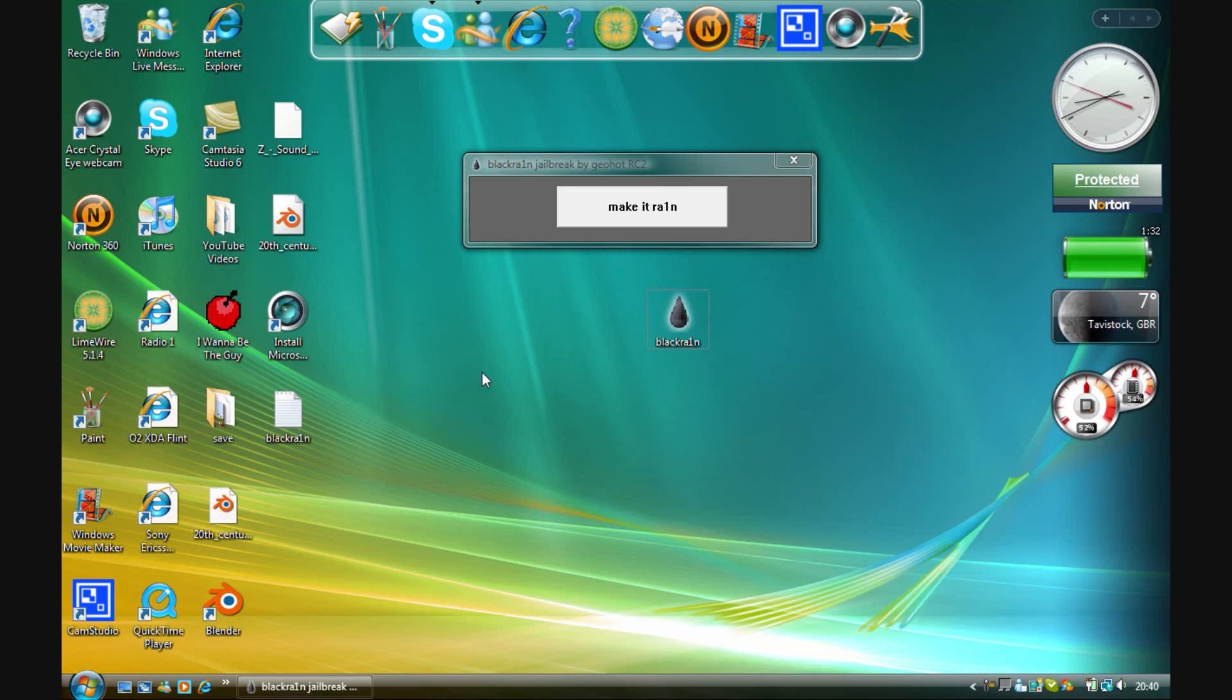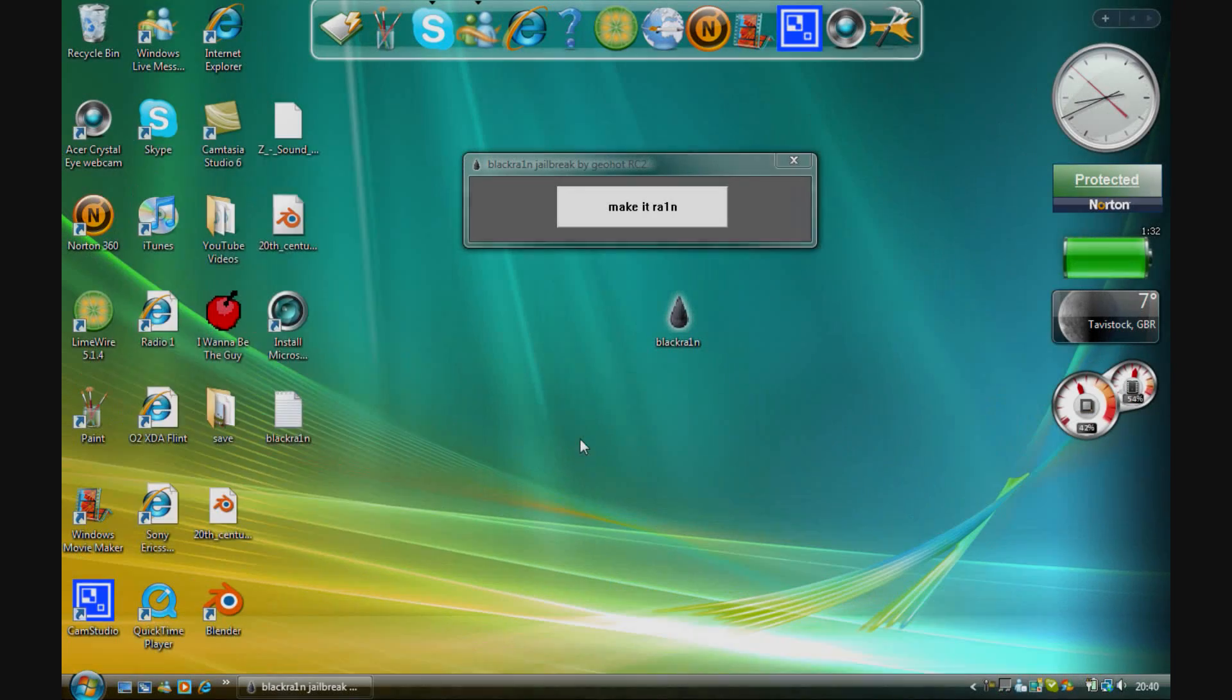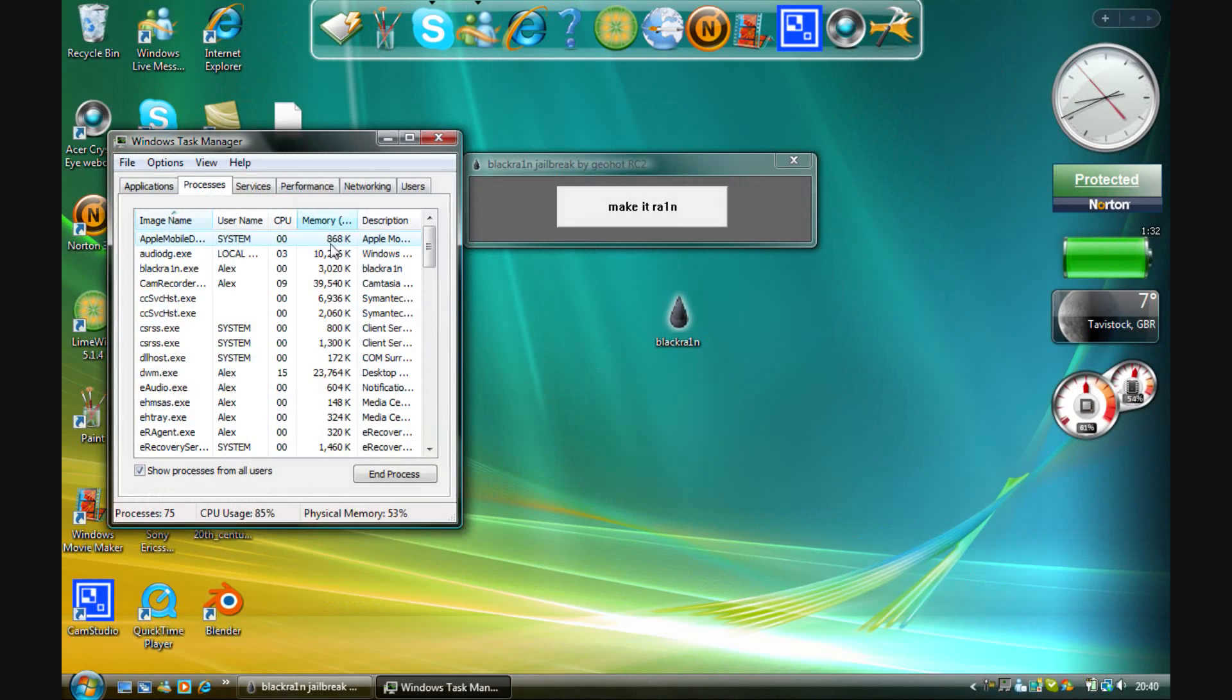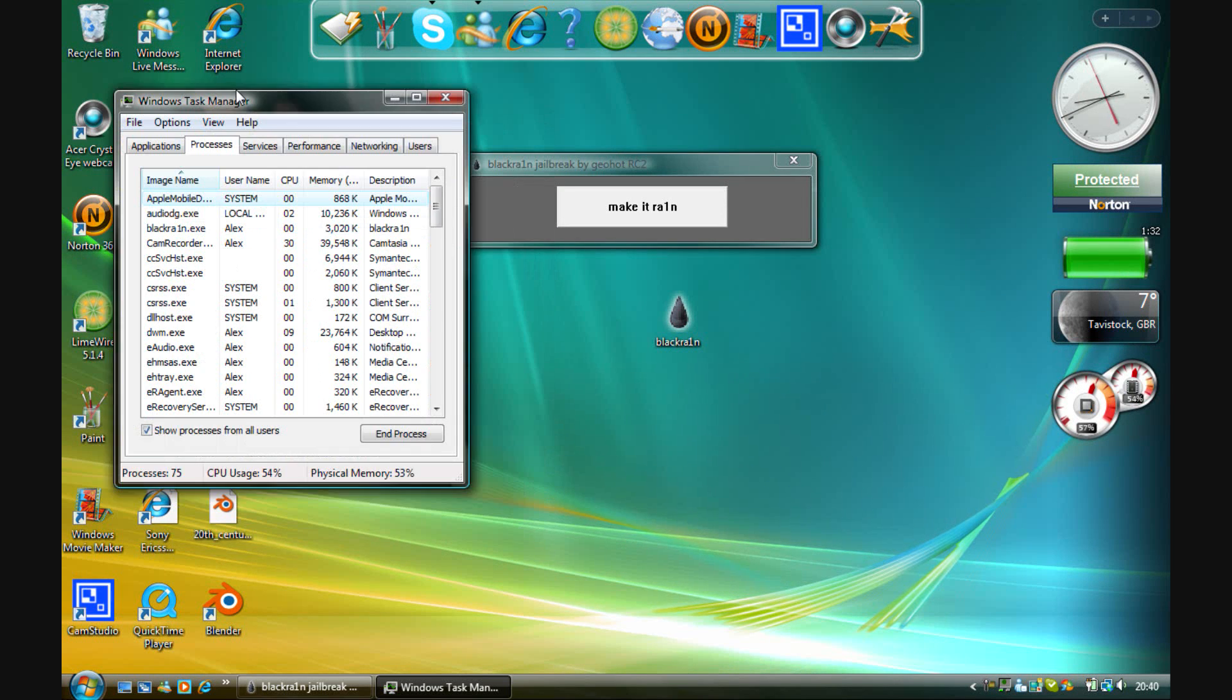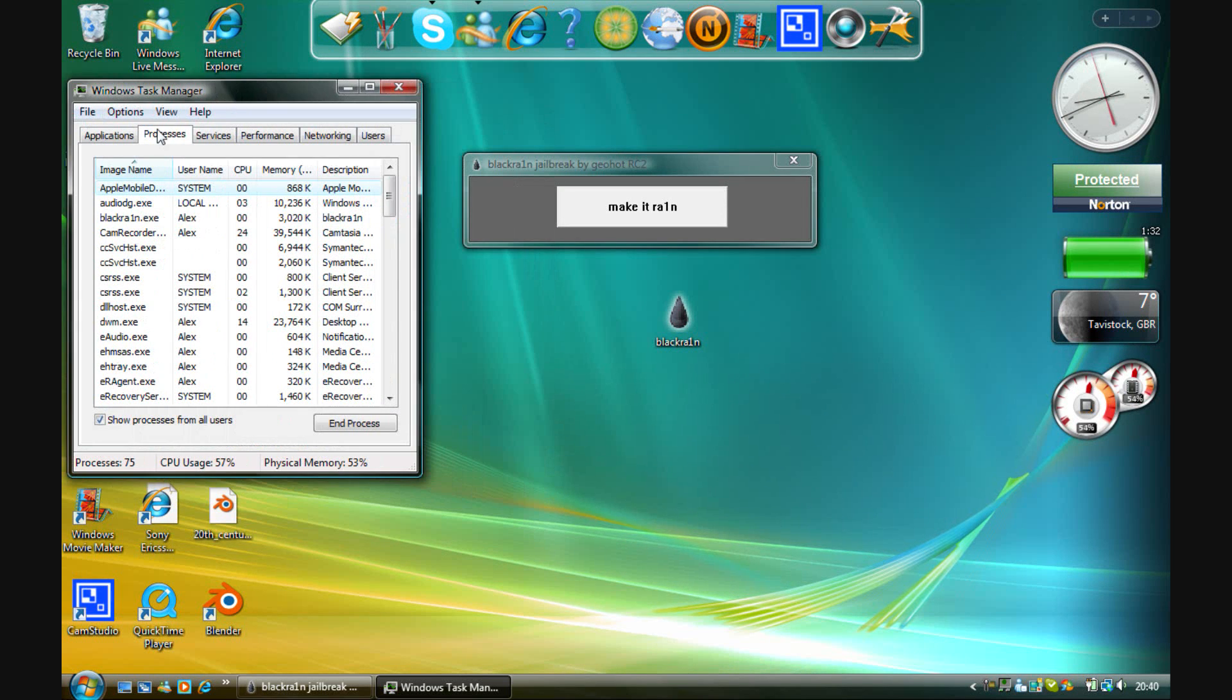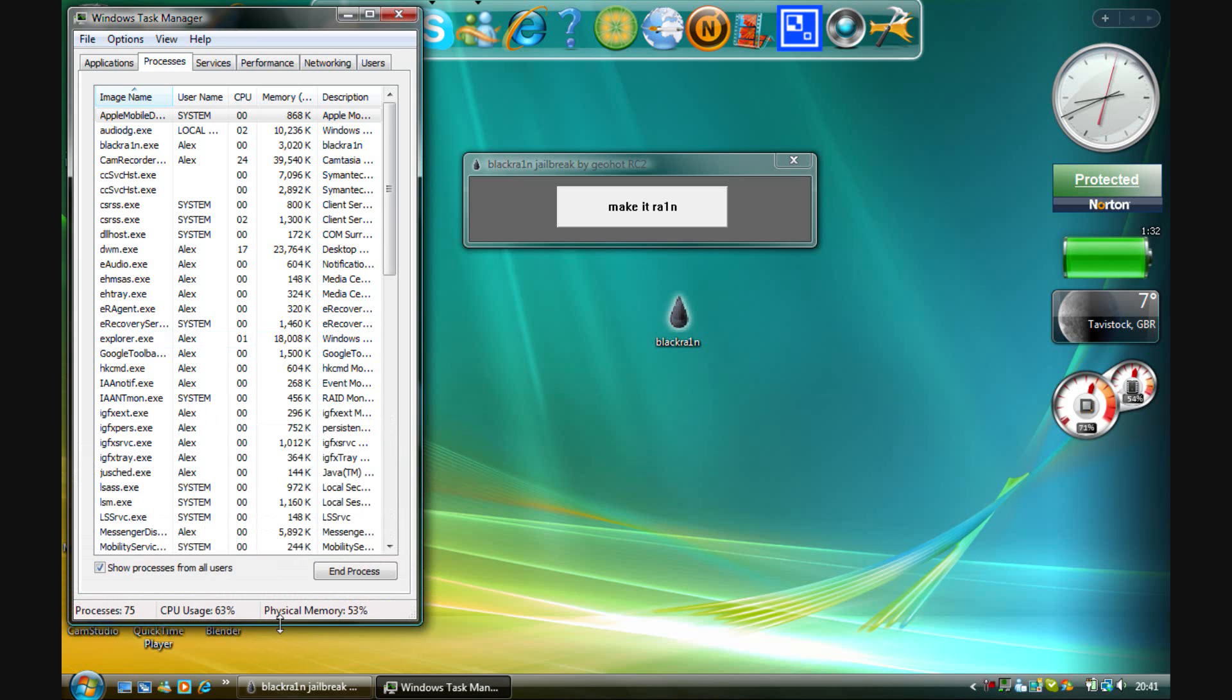So next, go to Control-Alt-Delete and then select Start Task Manager. Then you're going to go to the Processes tab. I'm just going to open this up a bit.